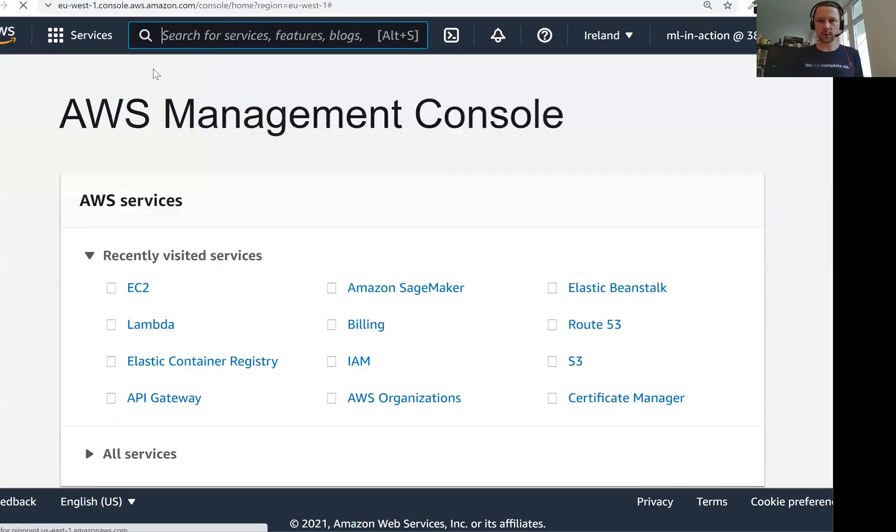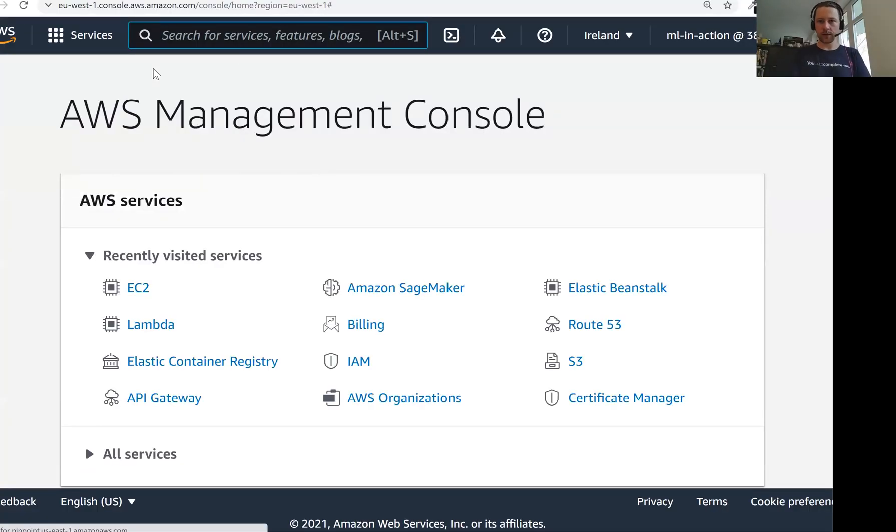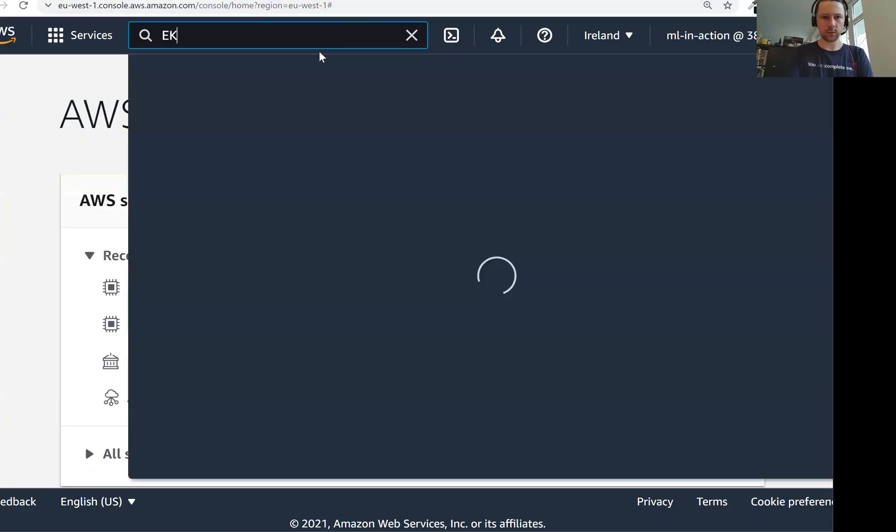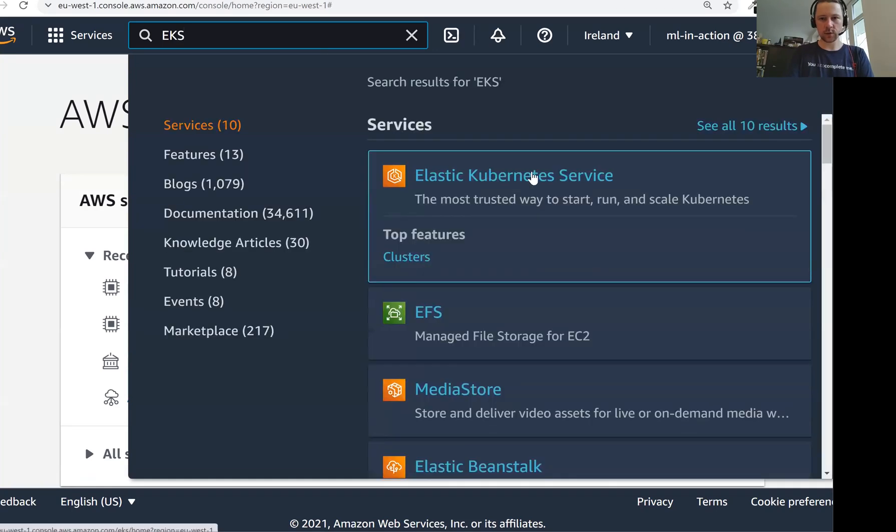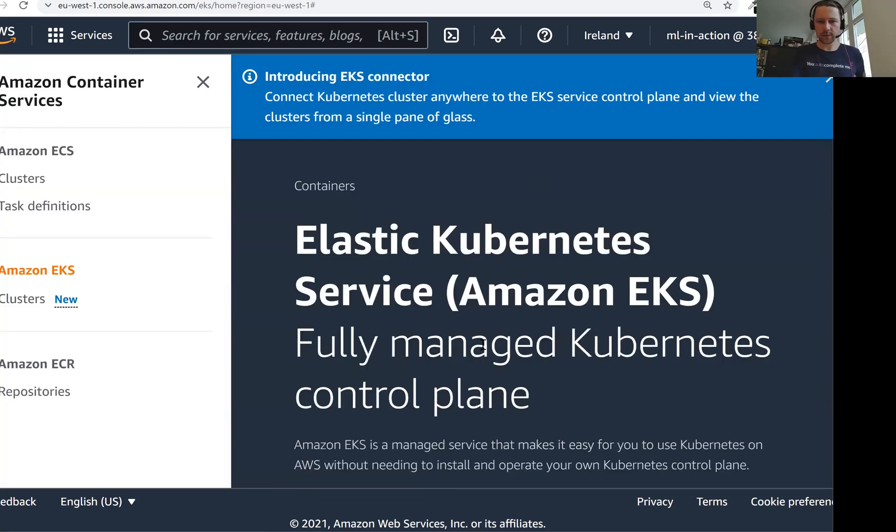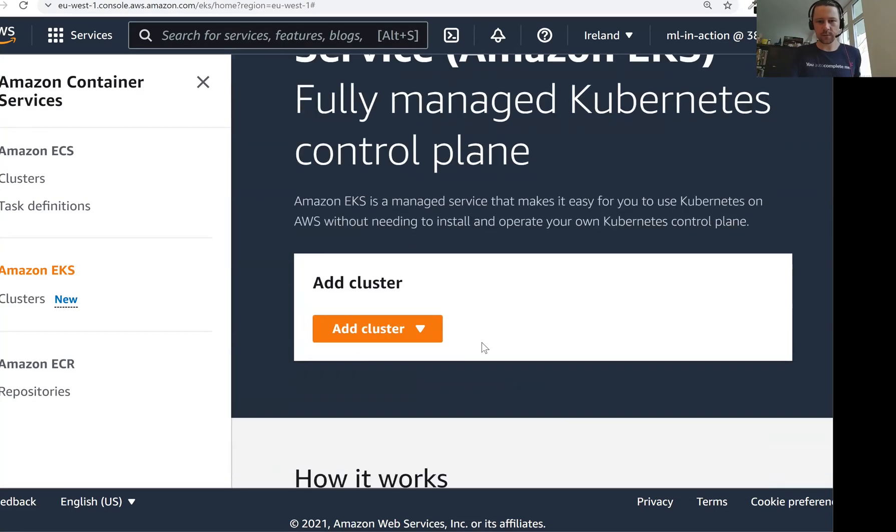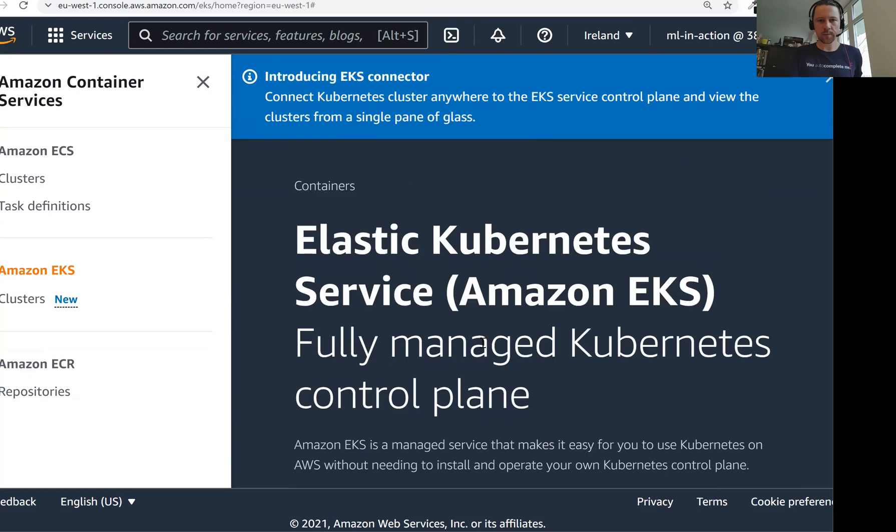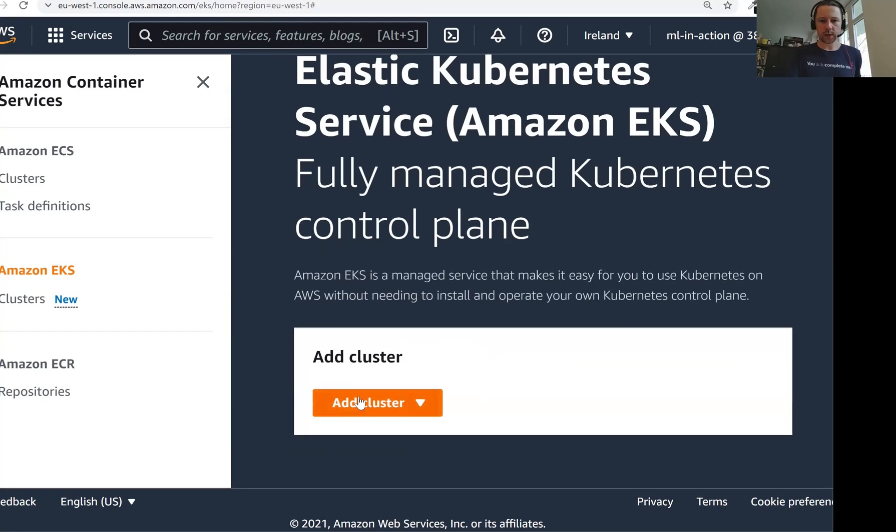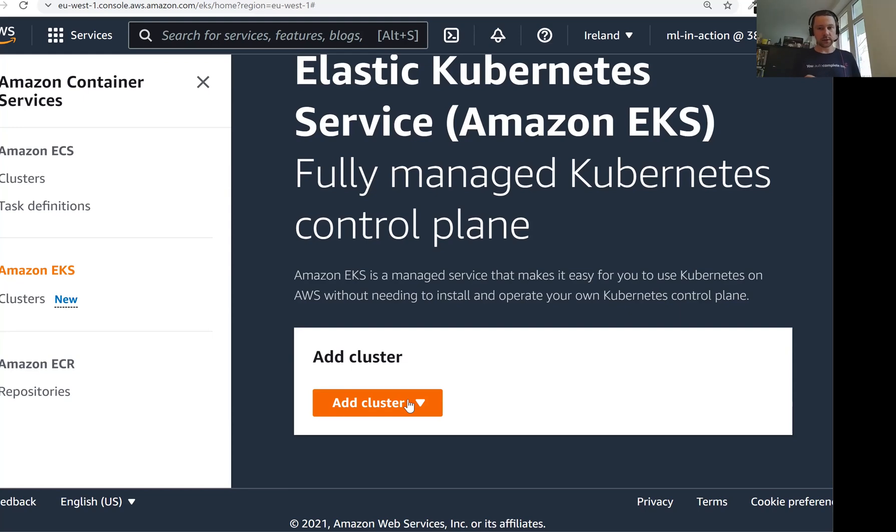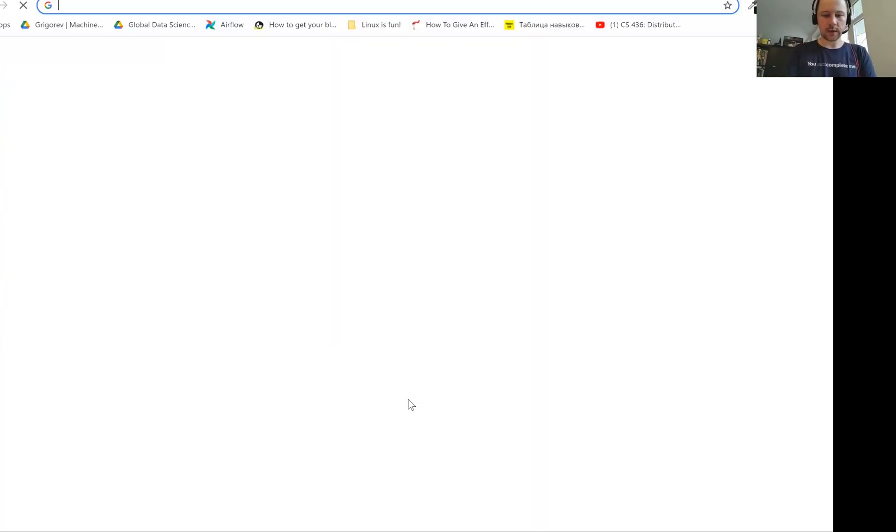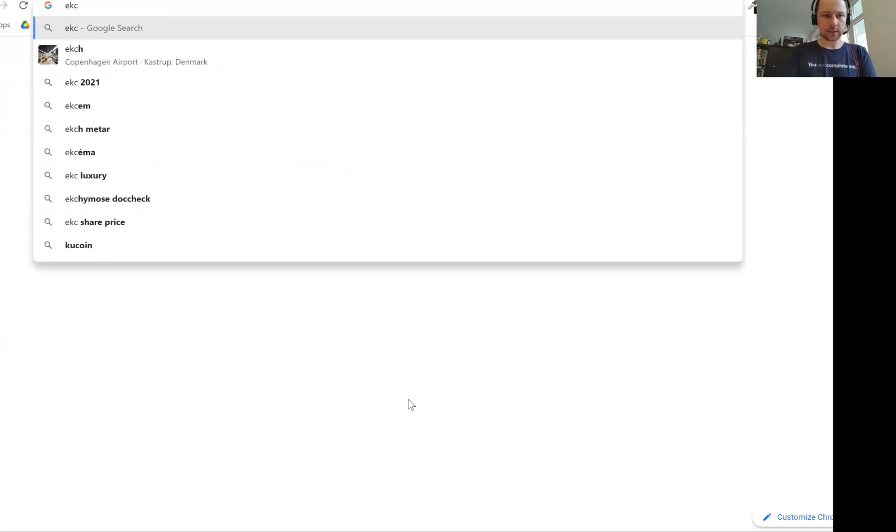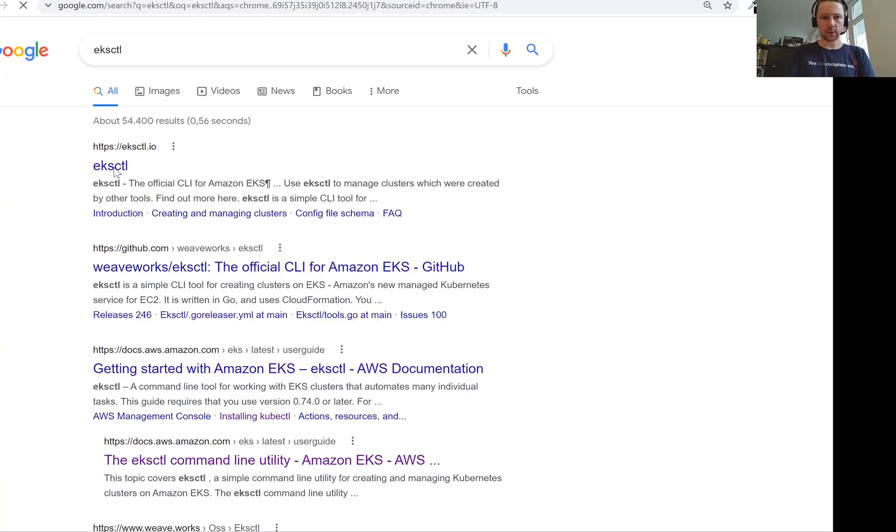First, let's go to our AWS console and look for EKS here, Elastic Kubernetes Service. I don't have any clusters here. We can create a cluster using the web interface using the AWS console.